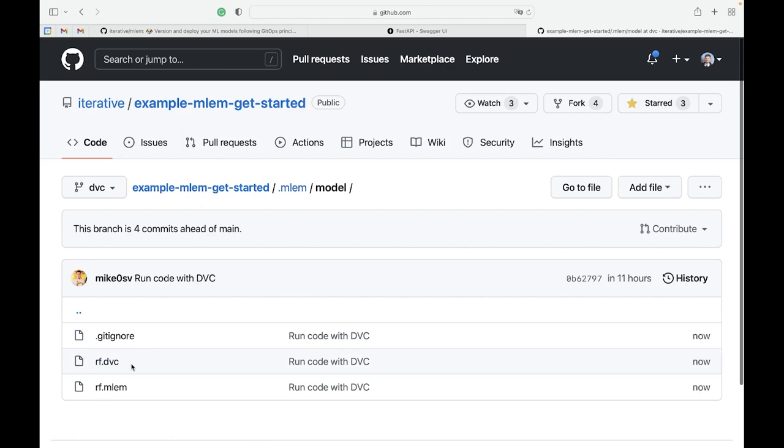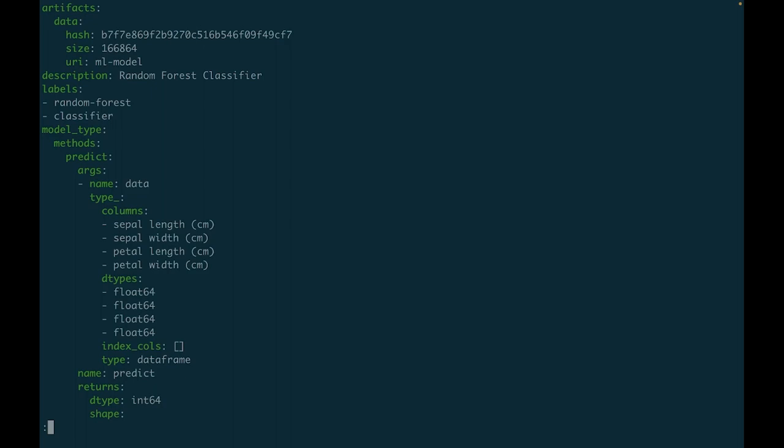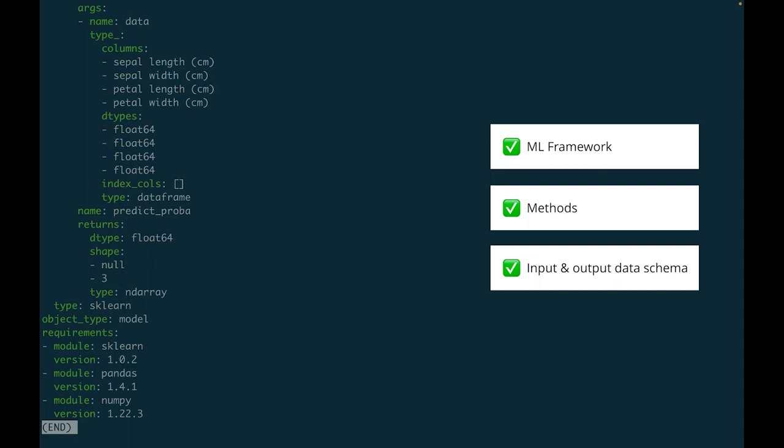Before we go, let's check out what MLEM extracted from the model. We can see that MLEM detected the model framework, methods, input-output data schema, and requirements.